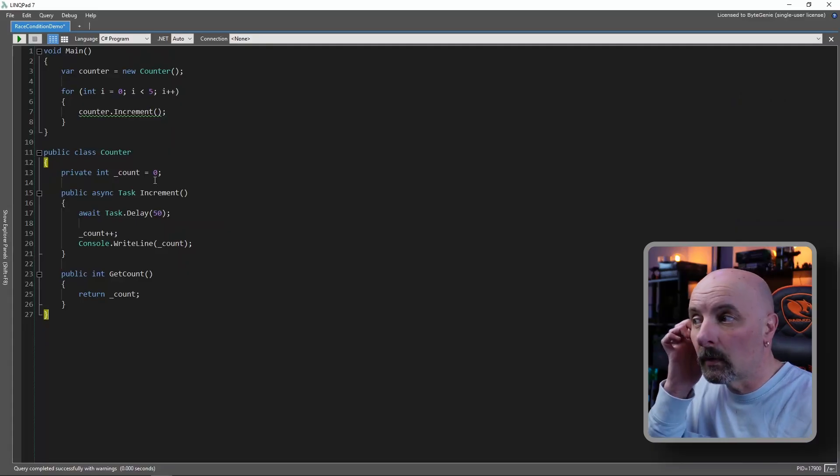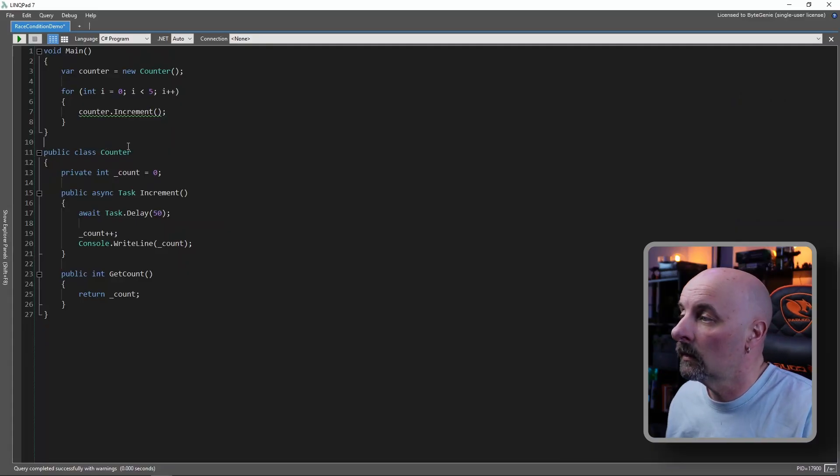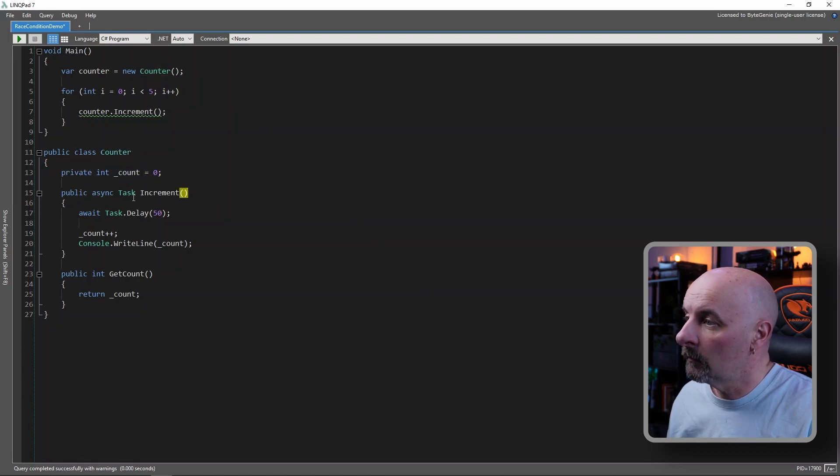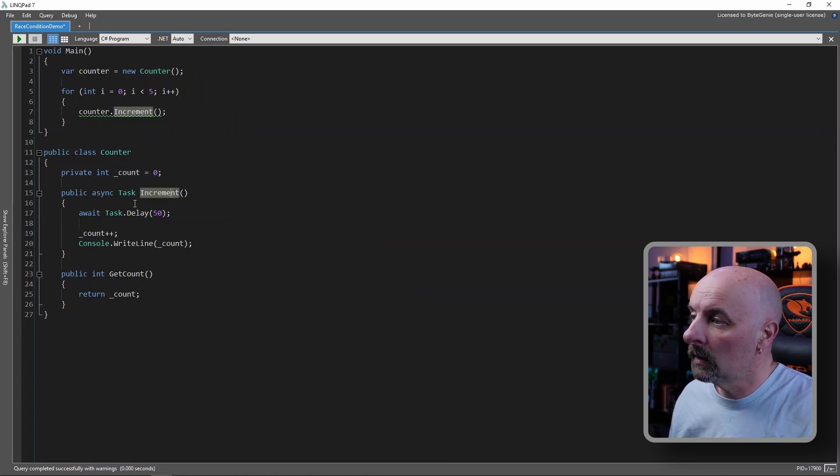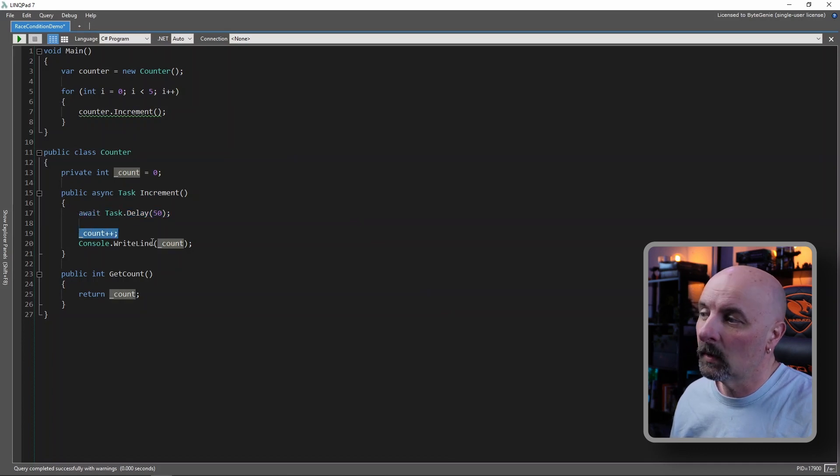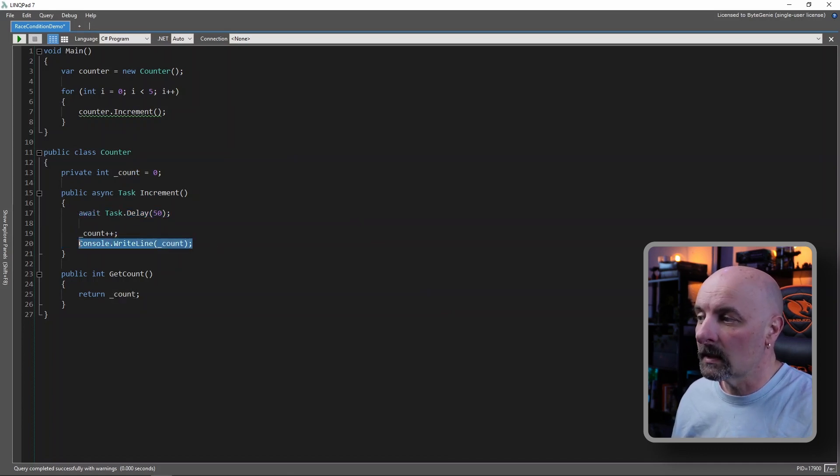So we have a very simple class called counter over here. This stores an integer value. It has a method called increment, which just waits for 50 milliseconds, adds one to the count, and writes the count out to the screen.